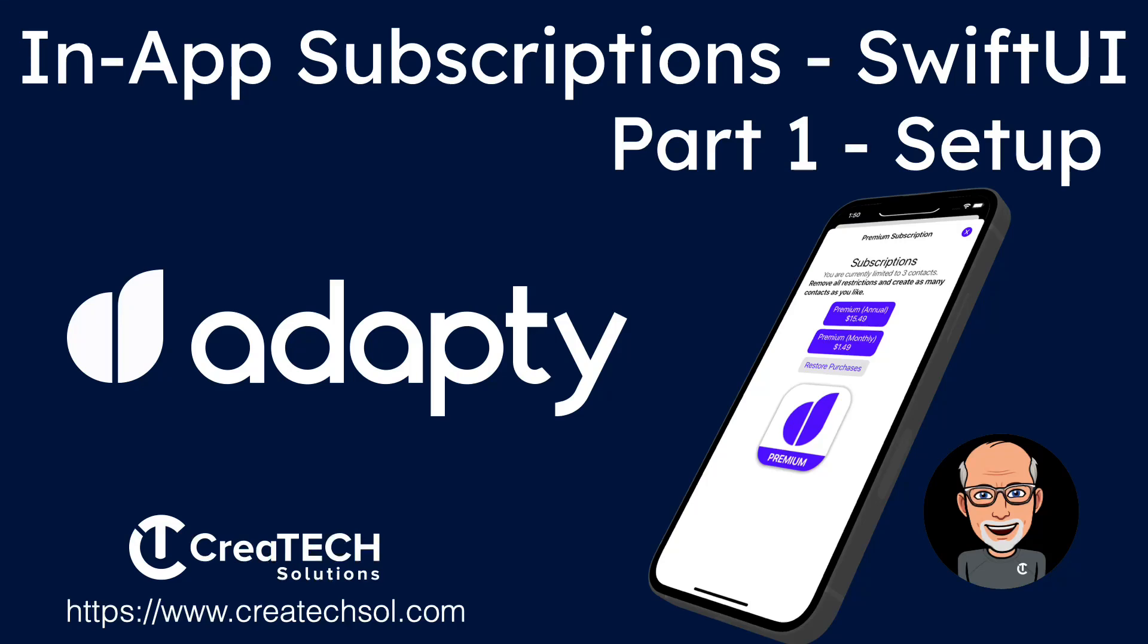Hi, my name is Stuart Lynch, and in this video, I'm going to introduce you to an in-app purchase framework that you can use in your iOS projects, and it's called Adaptee. It is extremely easy to use and we'll cover the entire process in this series of videos.